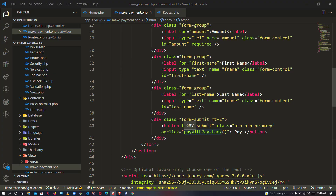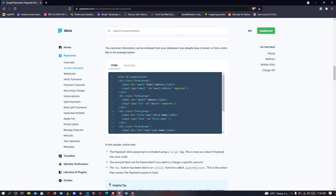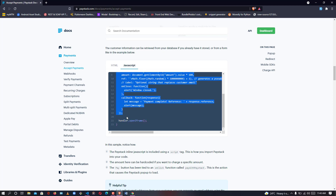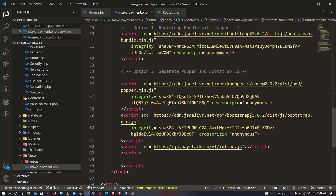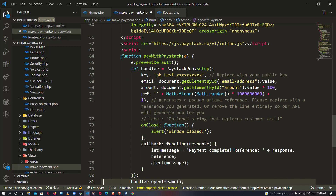We have an onClick method of 'payWithPaystack', but this method is not defined yet. So we are going to go back to paystack.com, navigate to the JavaScript section, copy the function 'payWithPaystack' down to the ending, then go back to our editor and paste in the method we just copied. Now we save.